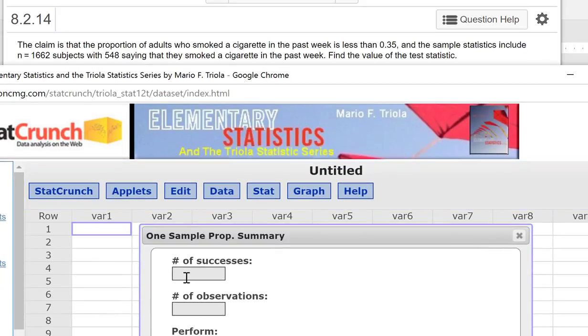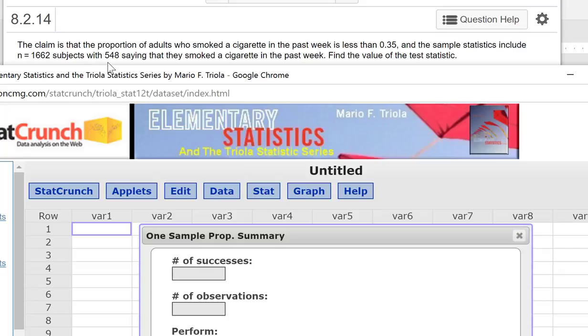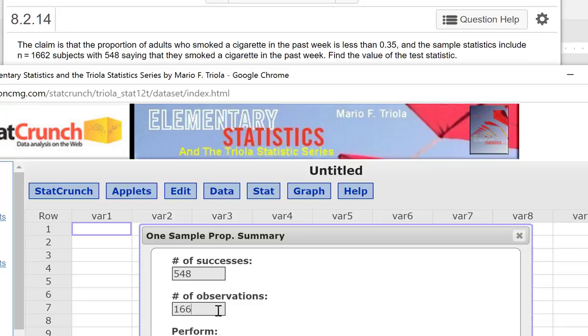Number of successes - so remember successes here, it is completely objective. It's just the number of people that satisfy our condition here, which is smoking a cigarette. And 548 people meet that condition. So number of observations is 1,662. And run a hypothesis test.